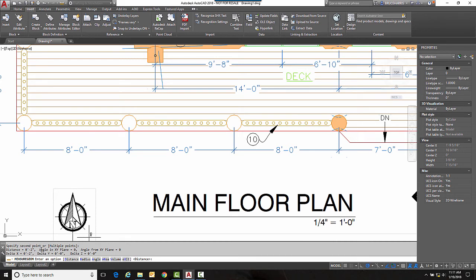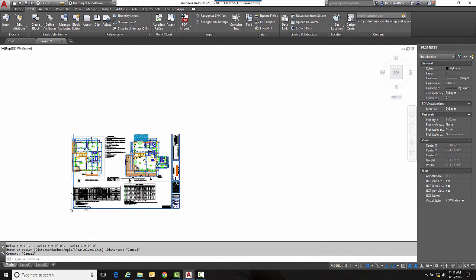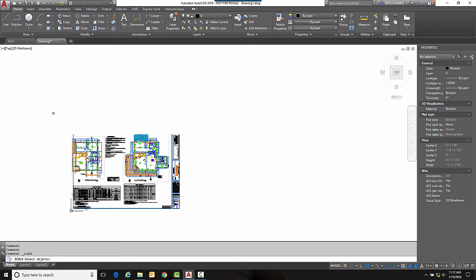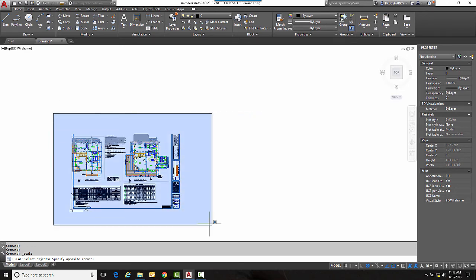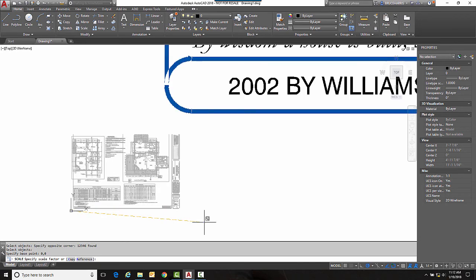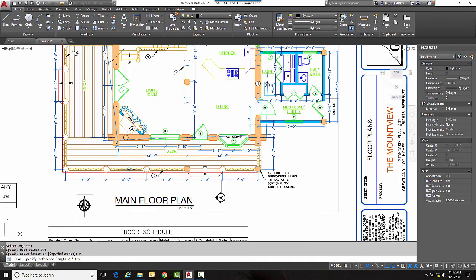So what I'm going to do is fix that with the reference option of the scale command. So let me zoom out here and go to my home and go into the scale command. Using the reference option to me is the easiest way to fix the scale of PDFs. So I'm just going to put a window around everything and specify a base point of 0 comma 0.